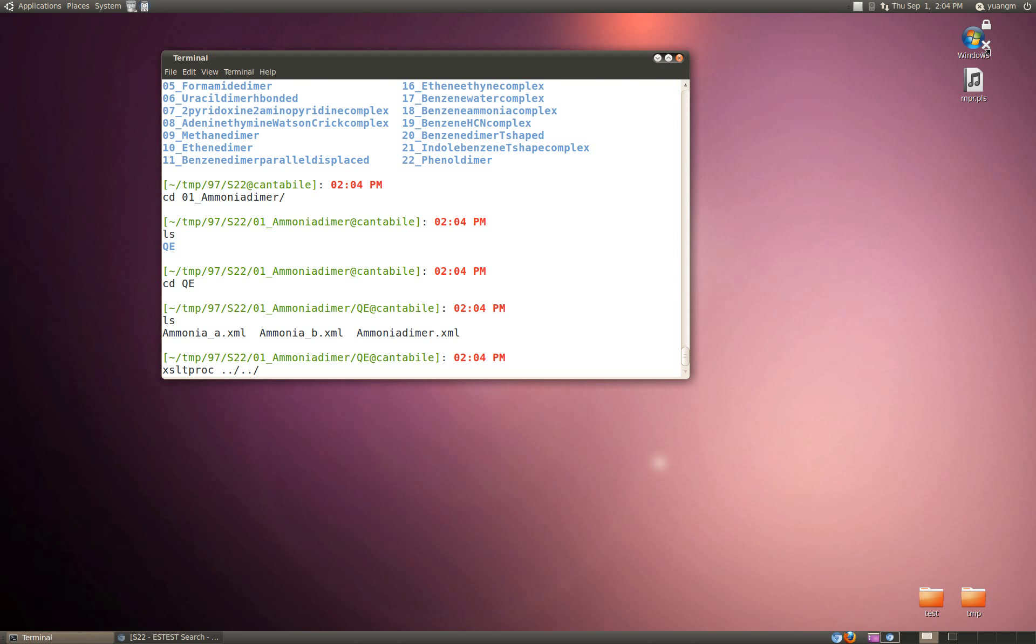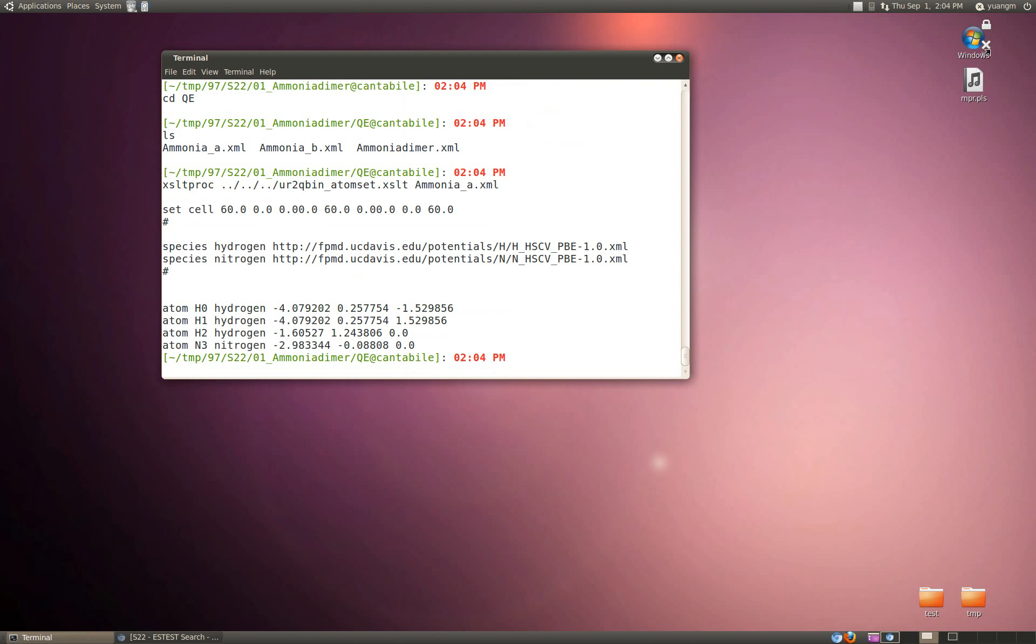I go xsltproc and then I go to the path for the transform itself, and then the name of the XML file .xml. I hit enter and it's going to give you some transform of the XML data. That's XSLT - XML stylesheet transform.